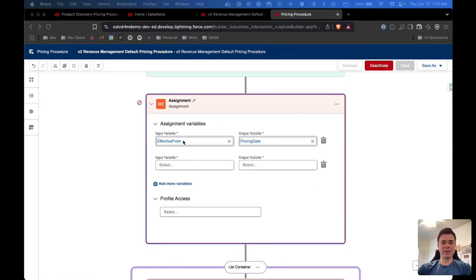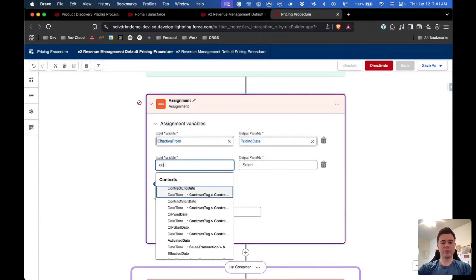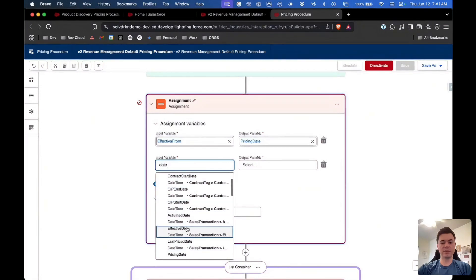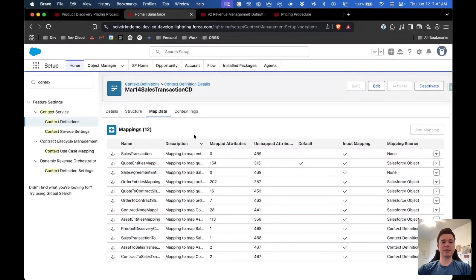The next thing I'll show you is the pricing procedure. When you need to use a field within the pricing procedure, you're not referencing the field on the object — you're referencing the tag in the context definition. For example, if I search 'date' here, all these fields you're seeing are actually attributes and this is their tag that you're referencing. That's why it's so important to understand context definitions, because they're really going to be used quite a lot within Revenue Cloud to add new fields that should influence pricing and work with the pricing procedure.